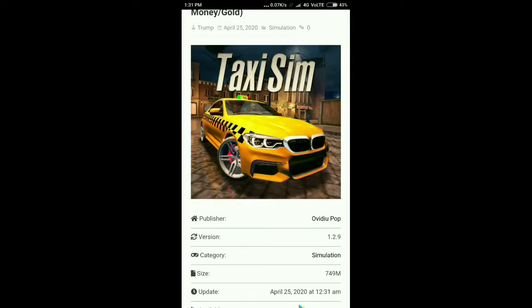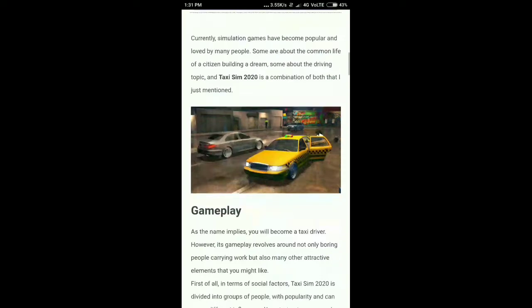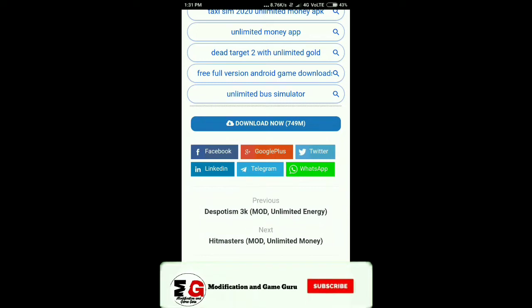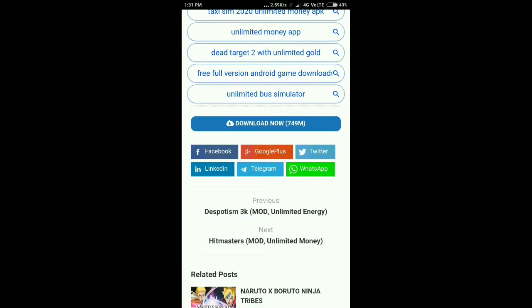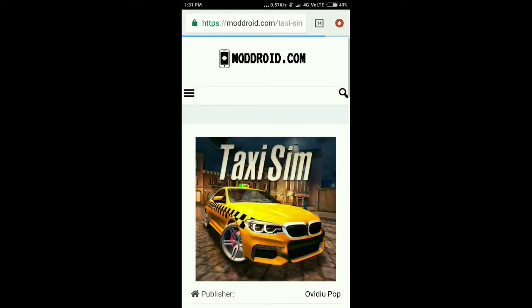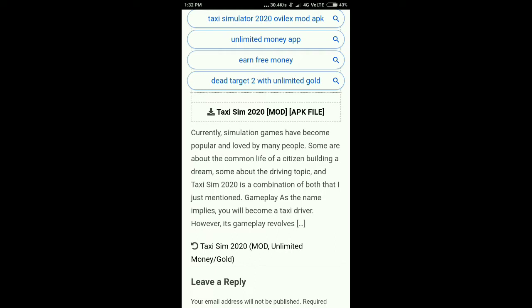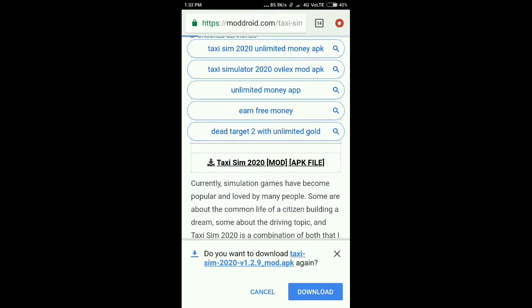I also give the download link in the description box. You have to scroll down and click on 'Download Now'. This app size is 749 MB. Scroll down again and click on the Taxi Sim 2020 mod APK file. I have already downloaded this APK so I will not download it again.